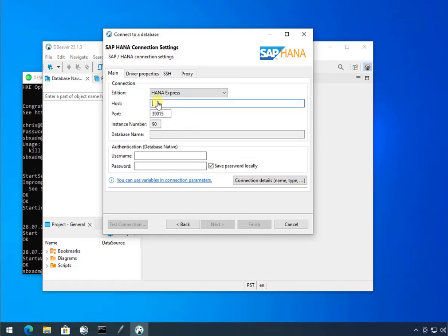Put the host in, which is localhost, as you recall. It was nice enough to fill in the default port for me. I don't remember.